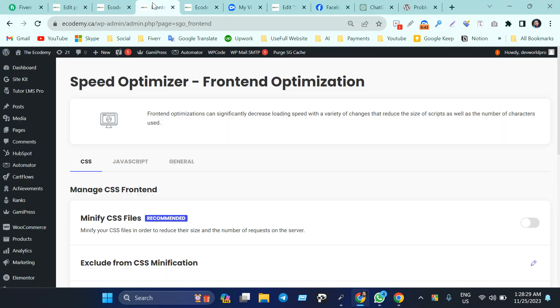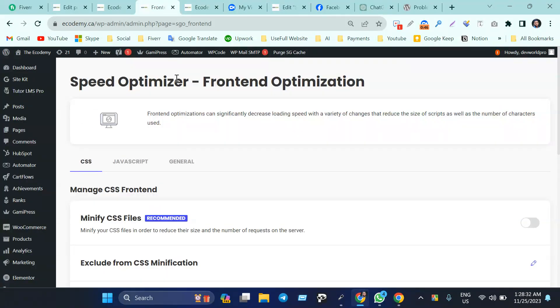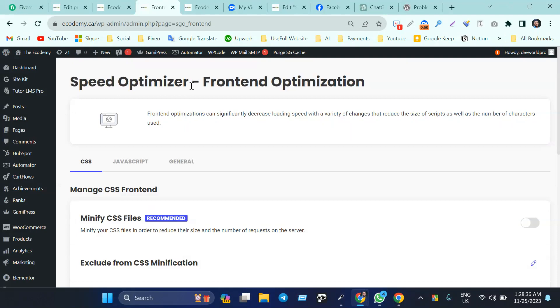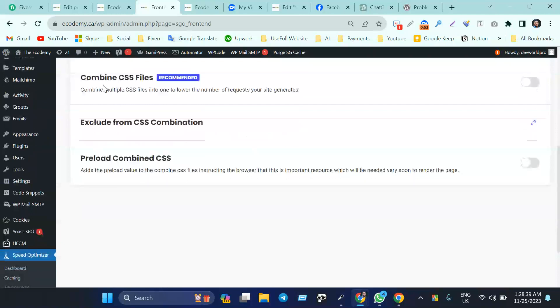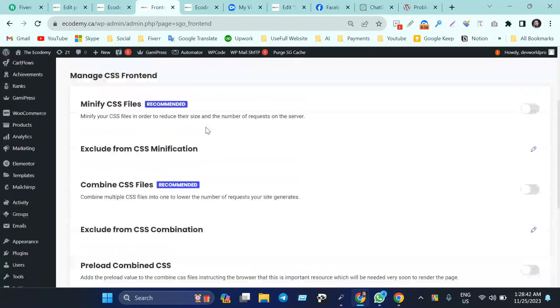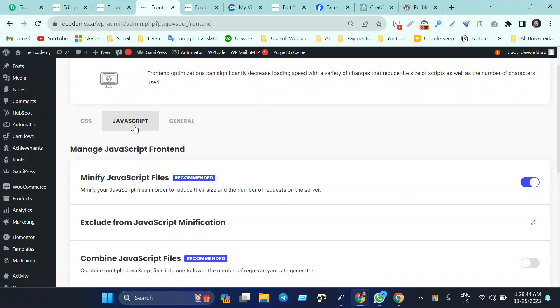We're using a plugin called Speed Optimizer. I think you understand - our plugin name is Speed Optimizer. We need to go to the JavaScript section.